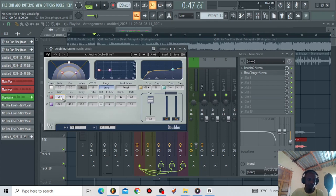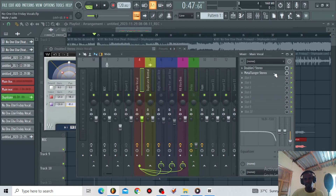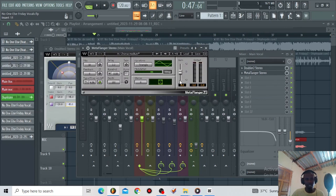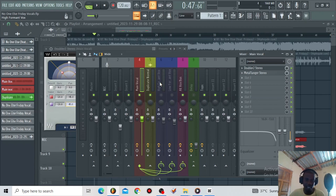I used a double take preset just to spread the vocals to the sides a little bit. I kept the gain around minus 20 and my pan is around minus 45 and plus 45. Then I messed around with the built-in EQ of the doubler. The next thing I did for the main vocal is the Meta Flanger — I used the chorus medium preset and messed around with the mix knob up to 10 percent. Then I created a bus to introduce some formant shifting technique.